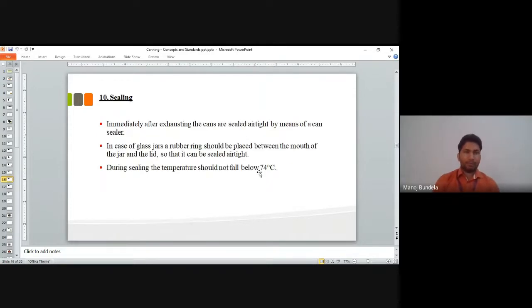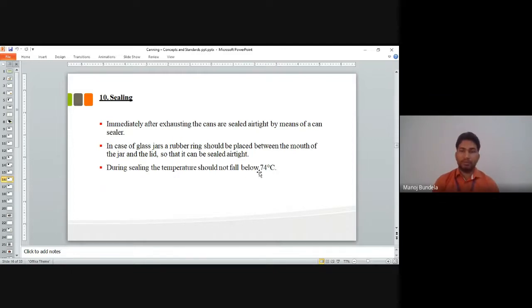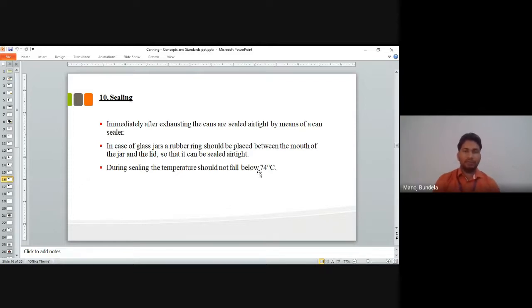After exhausting, we go for sealing. Immediately after exhausting, the cans are sealed airtight by means of a can-sealer. In the case of glass jars, a rubber ring should be balanced between the mouth of the jar and the lid so that it can be sealed airtight. During sealing, the temperature should not fall below 74 degree centigrade.